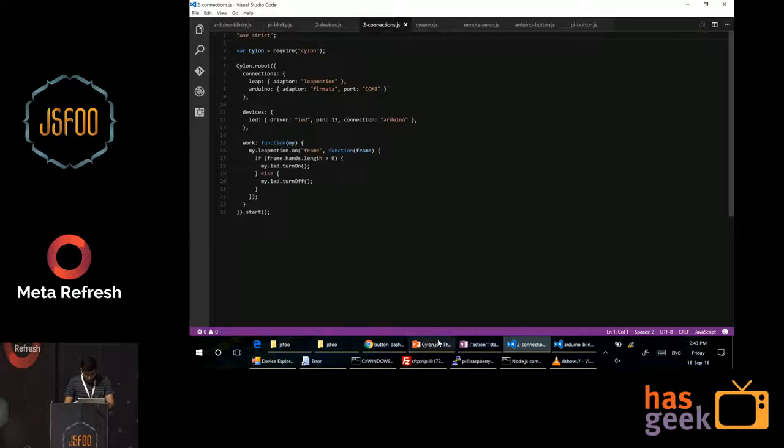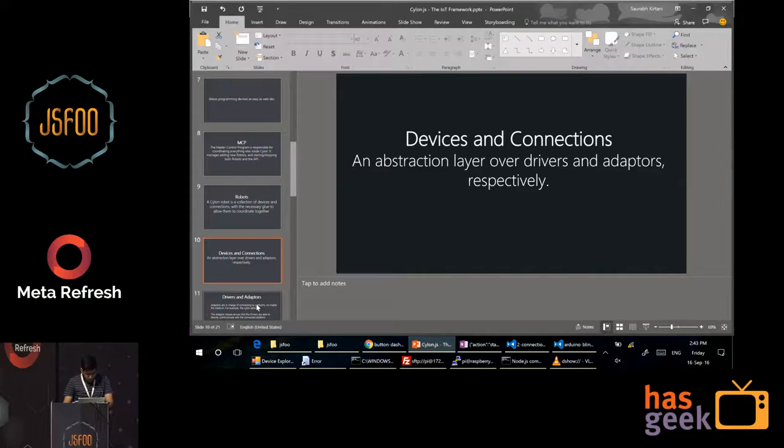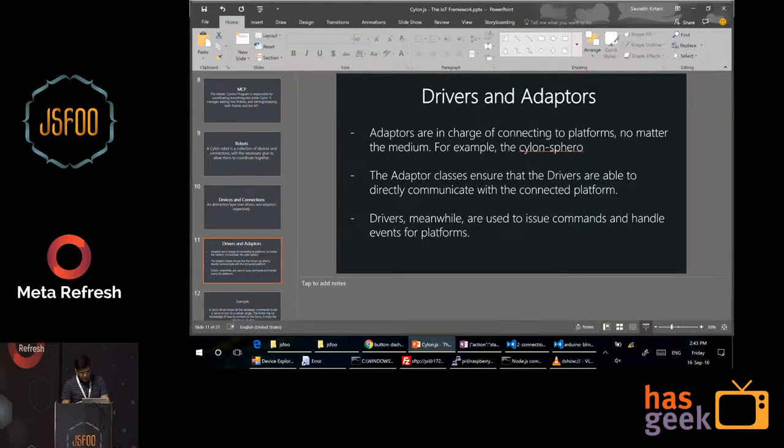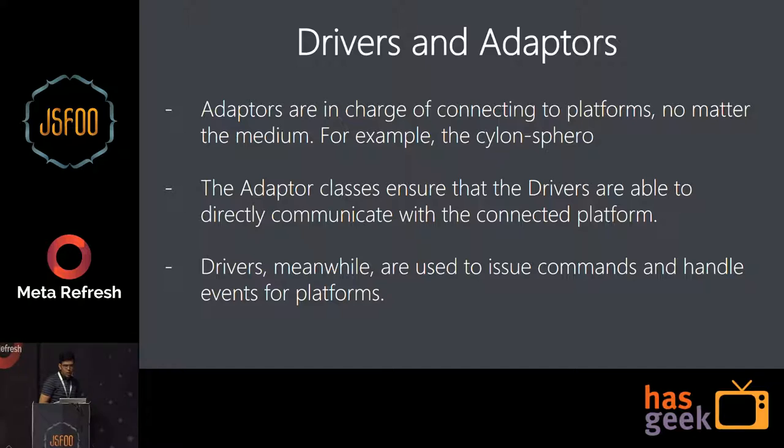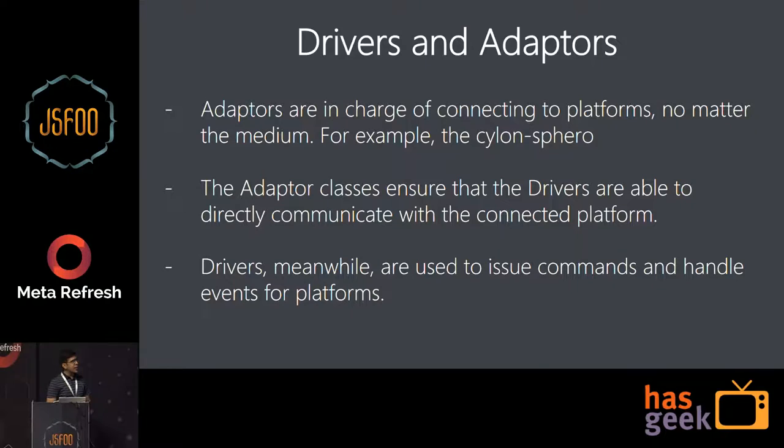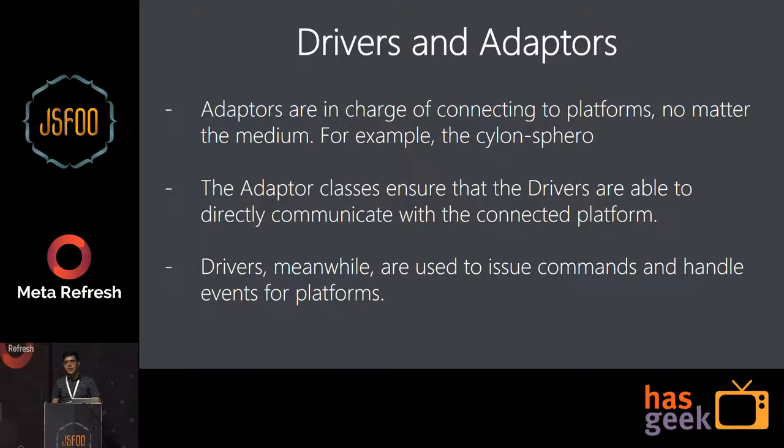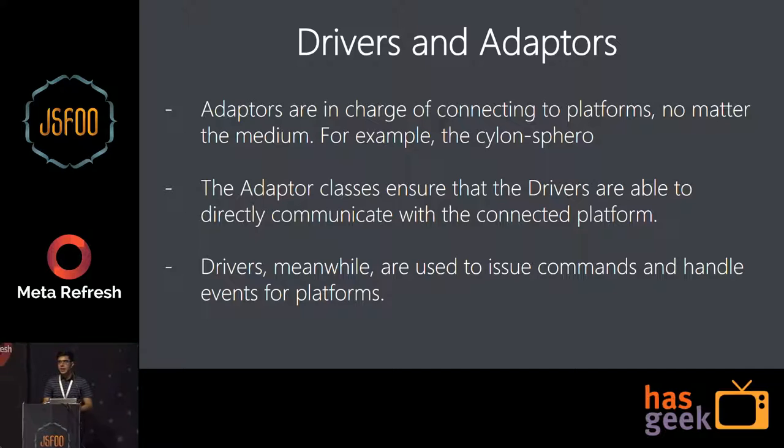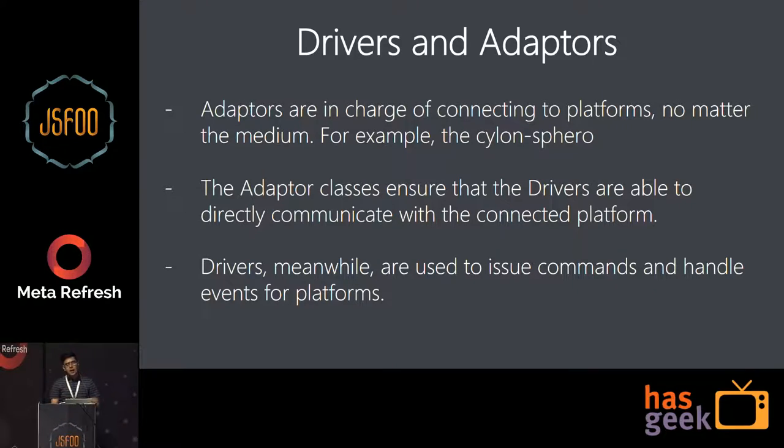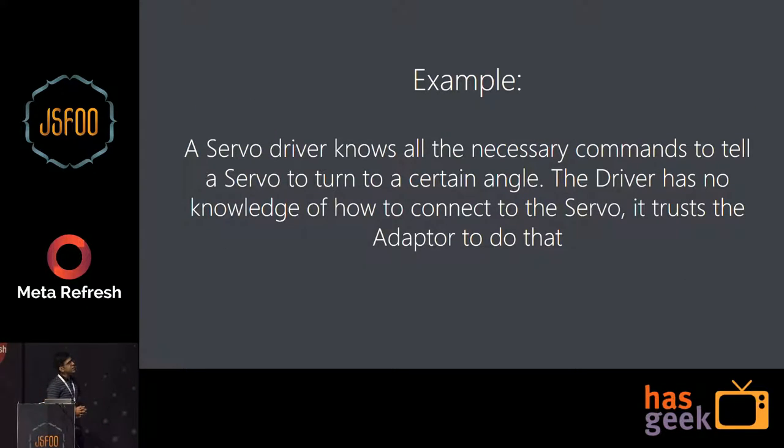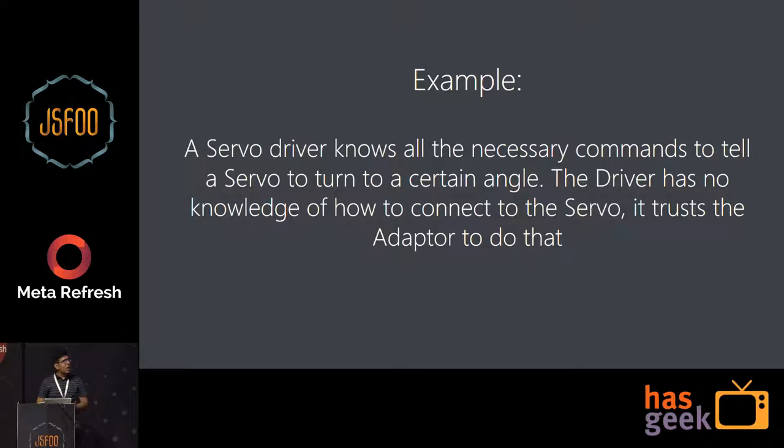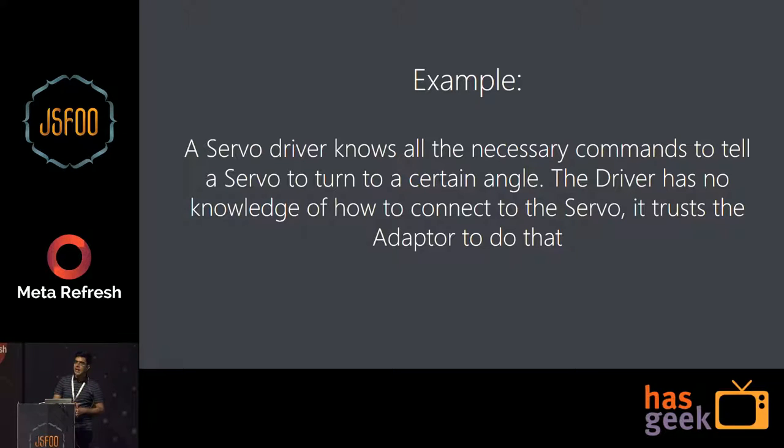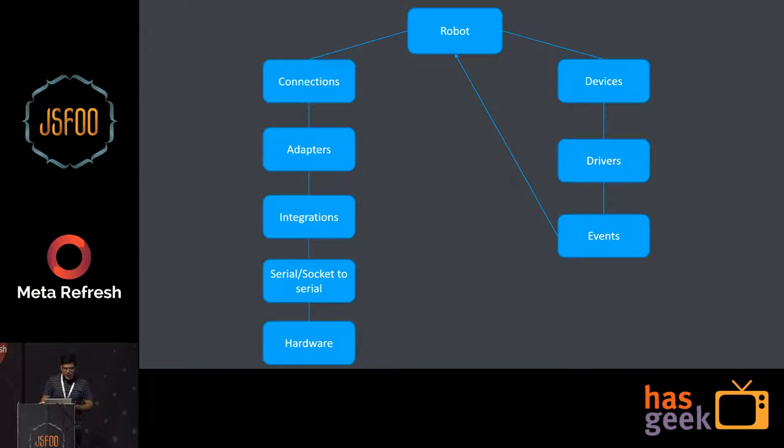I'll just show a few quick demos. But before that, this is what we had. What are drivers and adapters? Adapters are in charge of connecting to platforms again. And adapter classes ensure that the drivers are able to directly communicate with the platform. And the drivers, meanwhile, the drivers which you saw for, say, a servo or an LED, they are used to issue commands. But they are not concerned of how those things are connected. That is the part of an adapter. And this is an example. So say, for example, a servo driver, it will know all the commands to tell a servo to turn to a certain angle, but it has no idea of how to connect to the servo because the adapter will take care of that part. The adapter means the Raspberry Pi adapter, the Raspberry adapter will take care of how to connect to a servo and start rotating it.